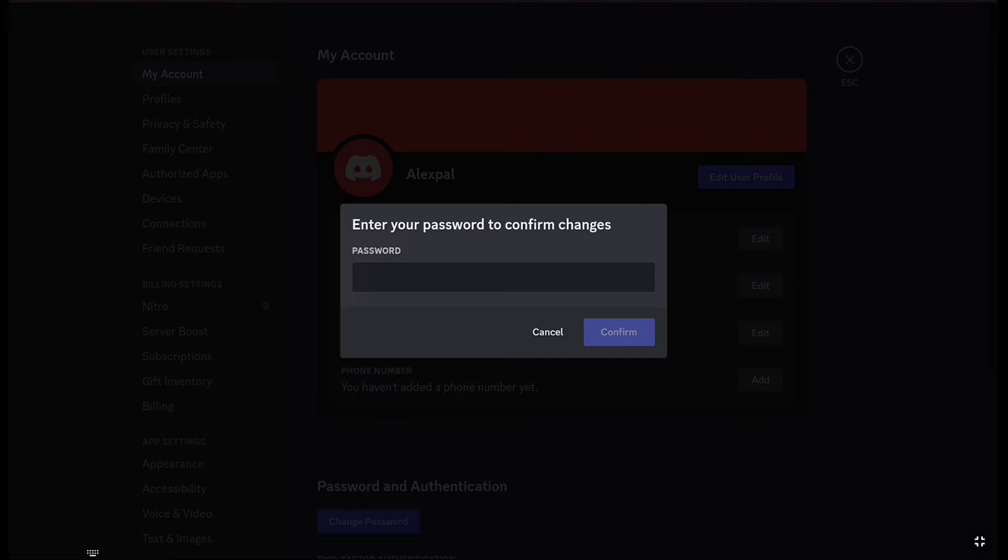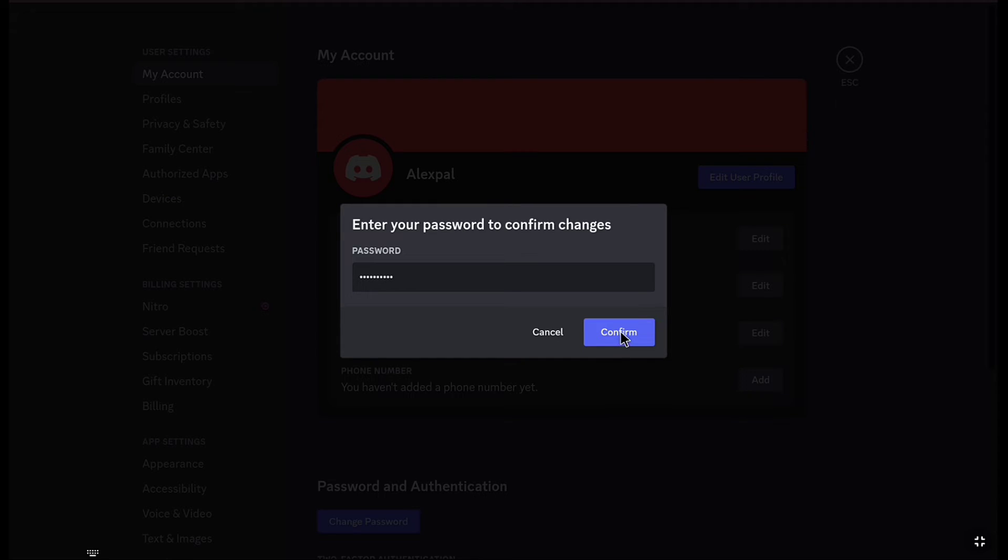In order to verify your phone number and confirm the changes, enter the password of your Discord account. After entering your password, click on Confirm.